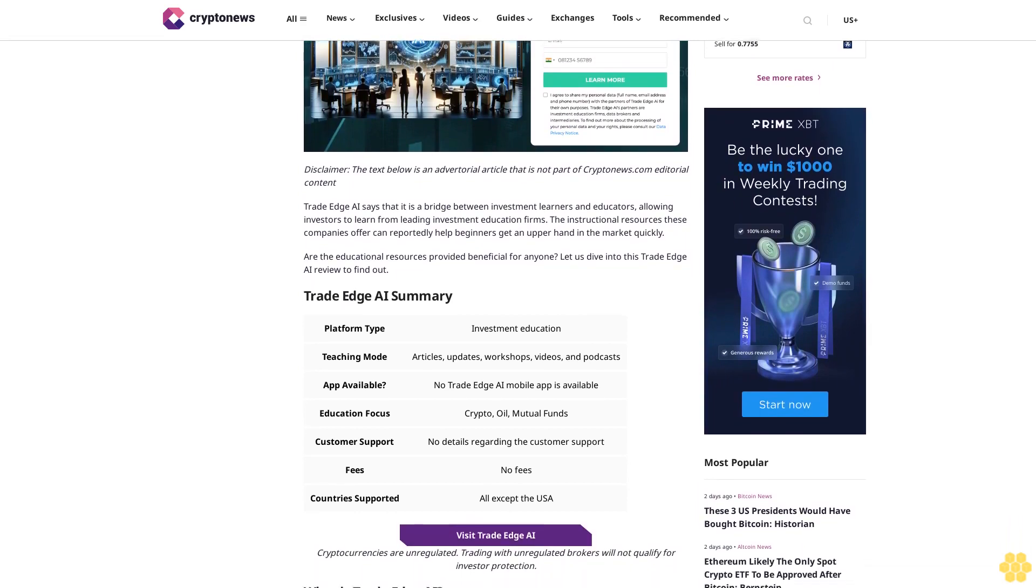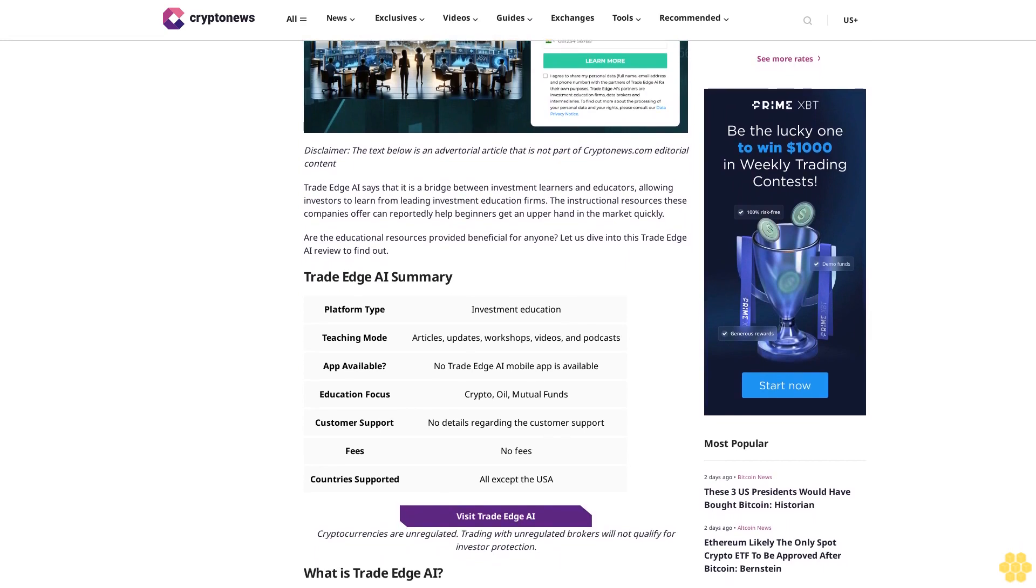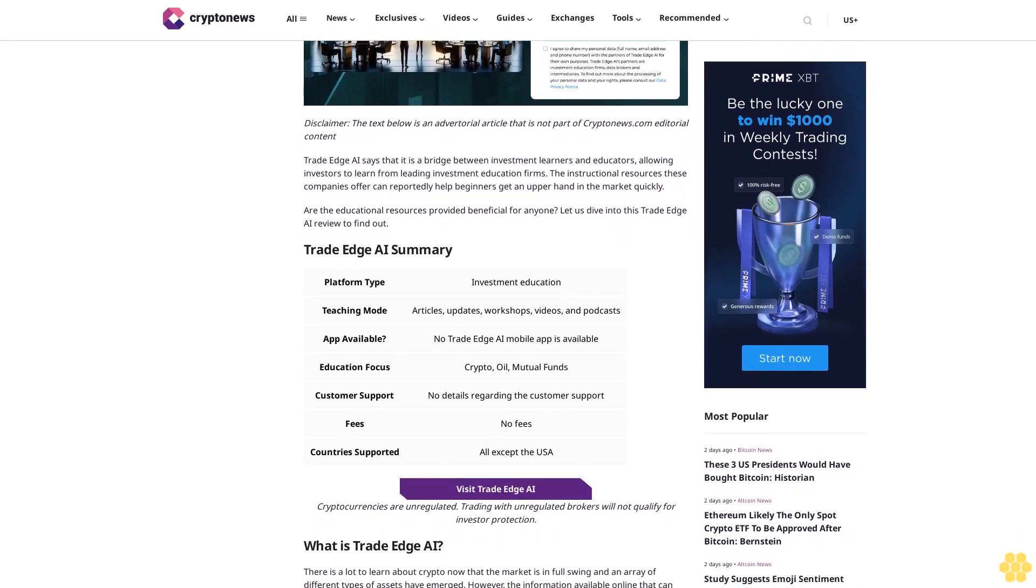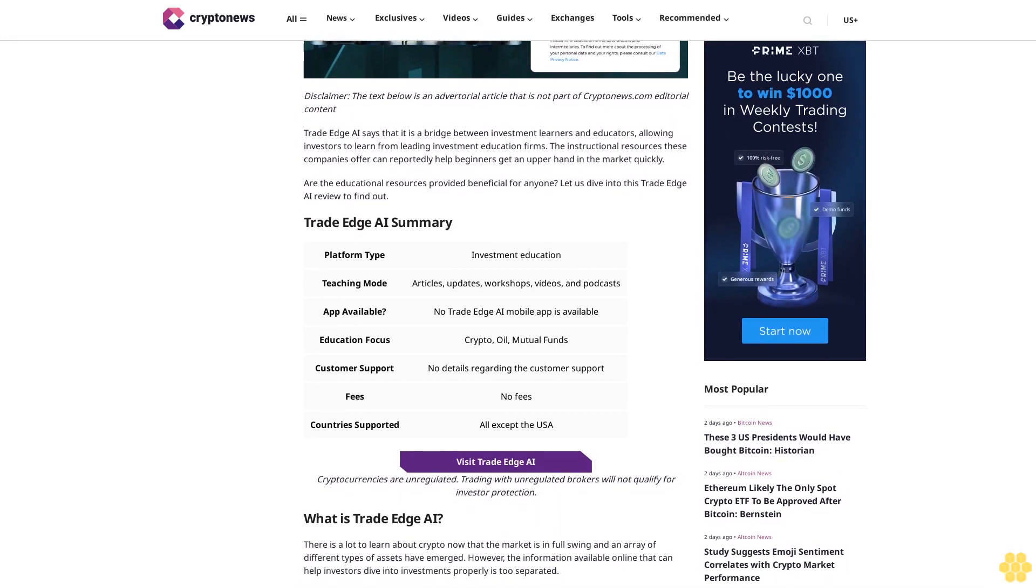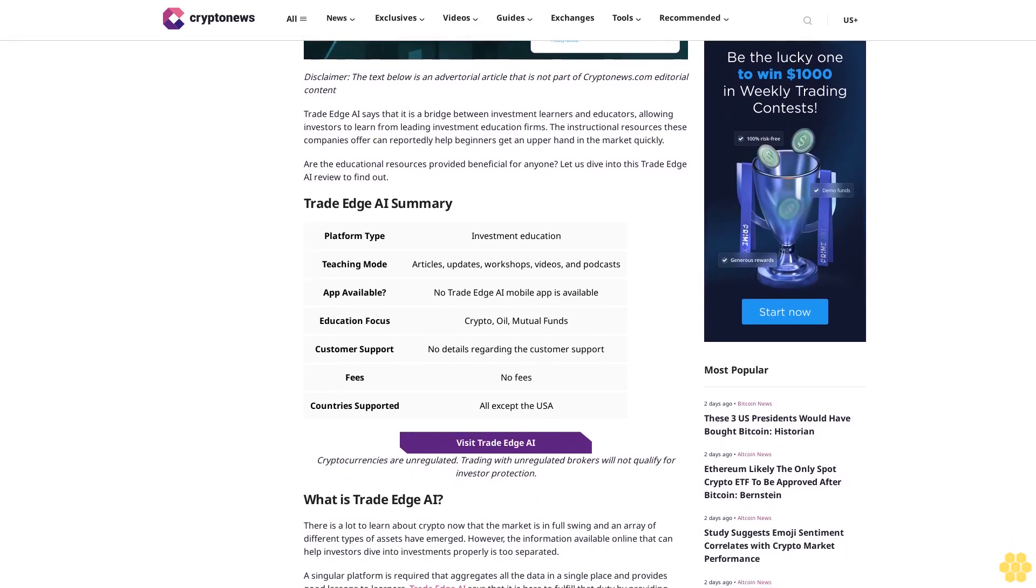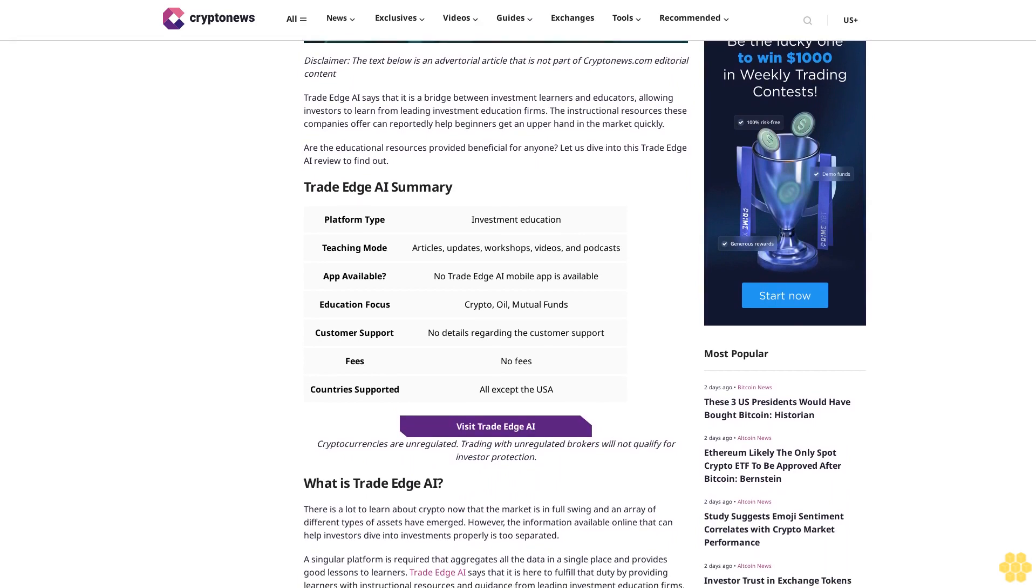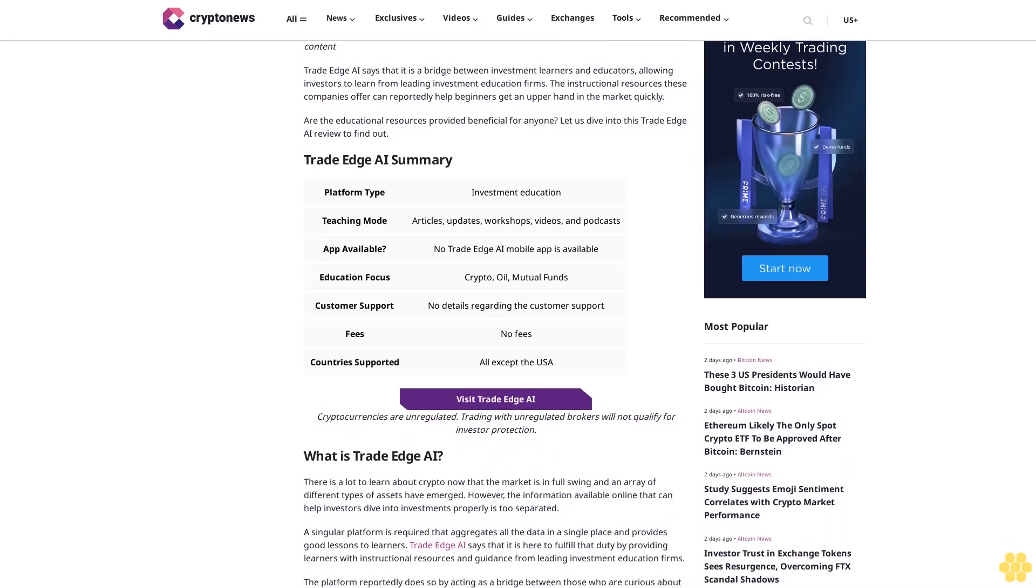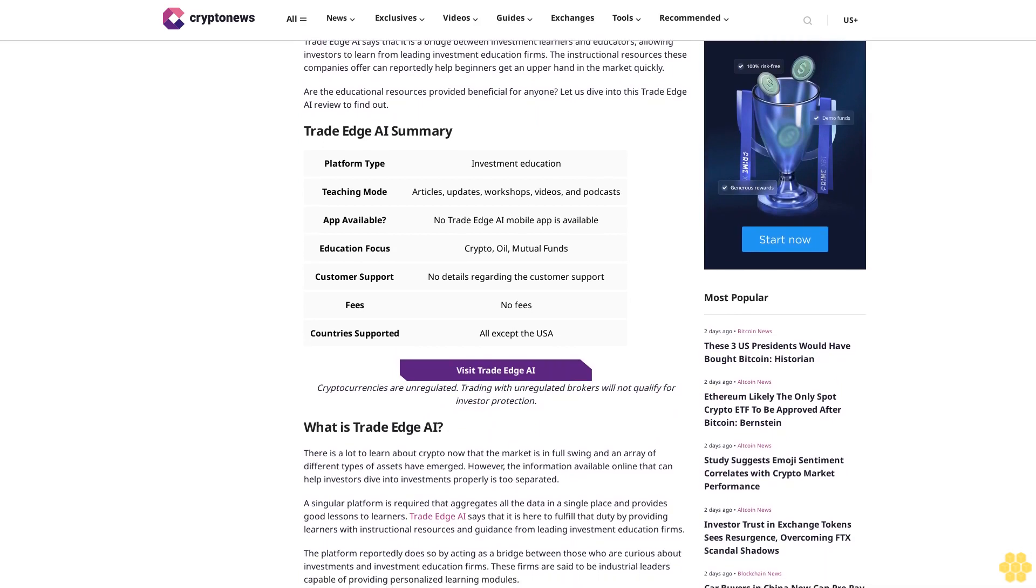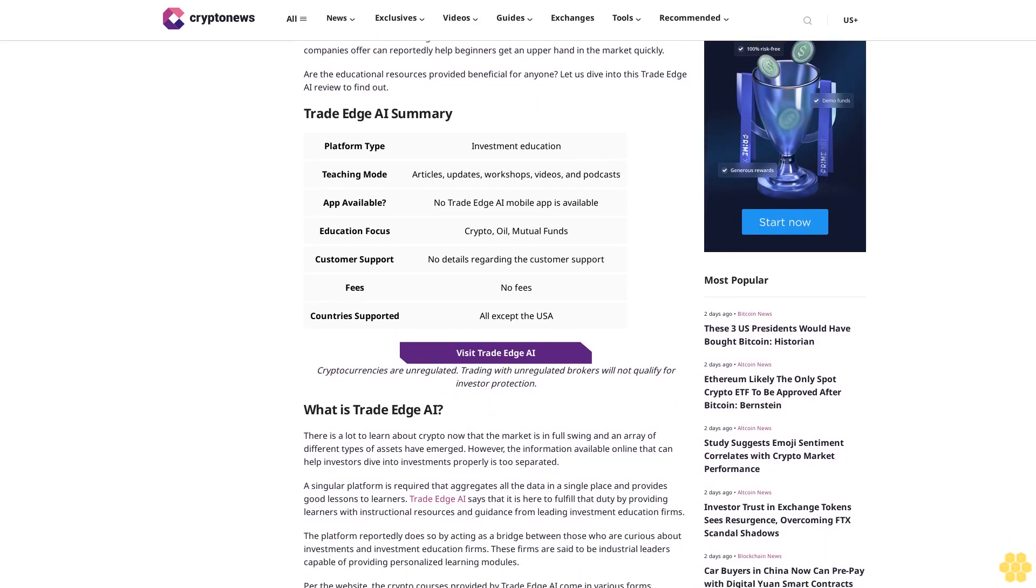The instructional resources these companies offer can reportedly help beginners get an upper hand in the market quickly. Are the educational resources provided beneficial for anyone? Let us dive into this Trade Edge AI review to find out.